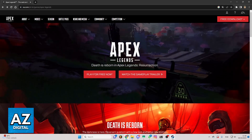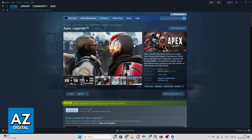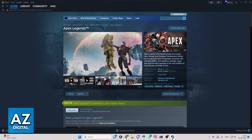If you want to change account on Steam, you just need to make the logout on your Steam account and make the login with another account right here on Steam and play the game. So your account will be changed.